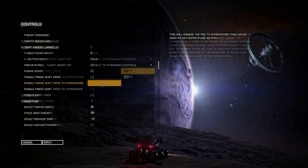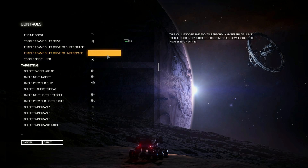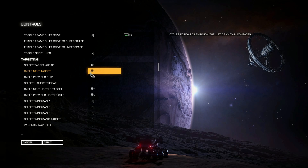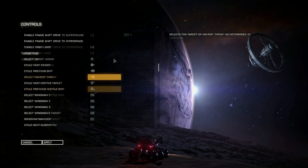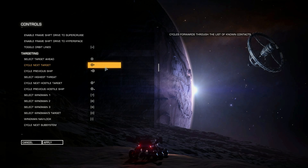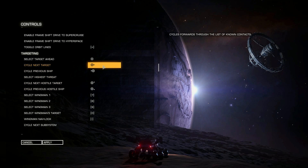Engine Boost is default to the I button, which is fine. Frame Shift Drive is T3, which is the center toggle pulling up. You can change these to whatever you want. For targeting, Target Ahead is the B button and I've kept that as standard, so I don't need to change it.